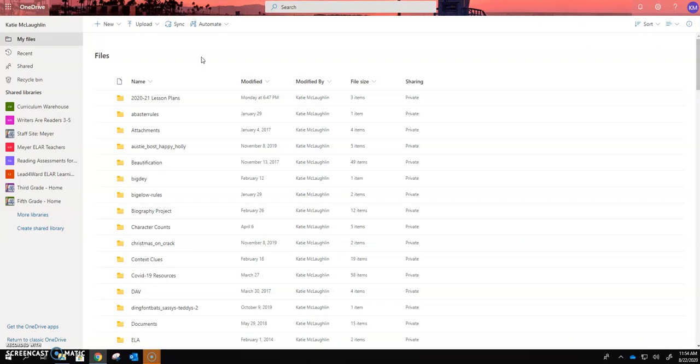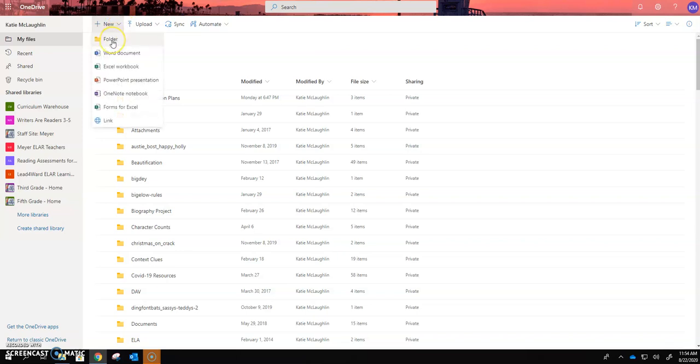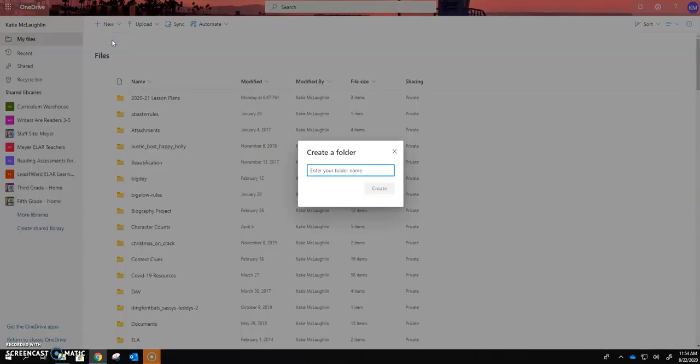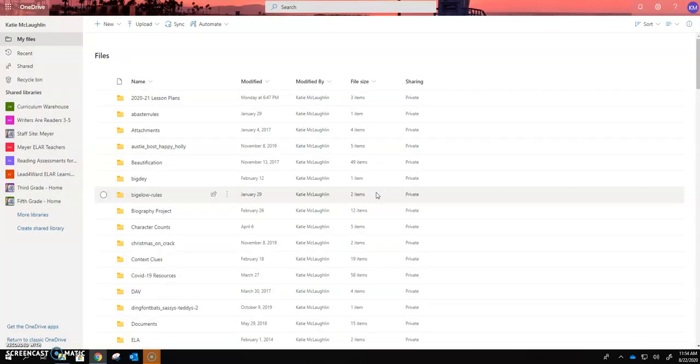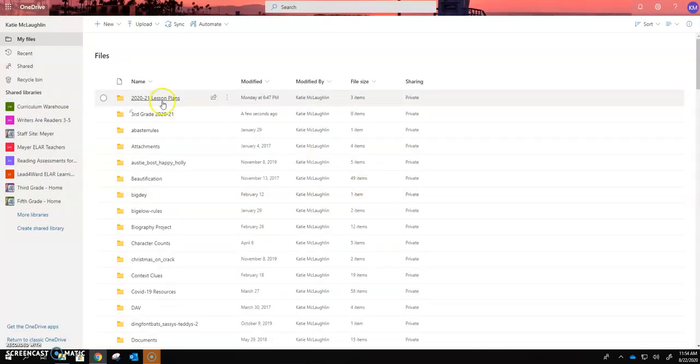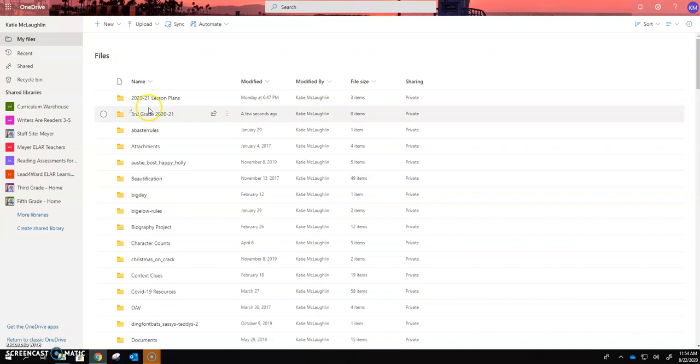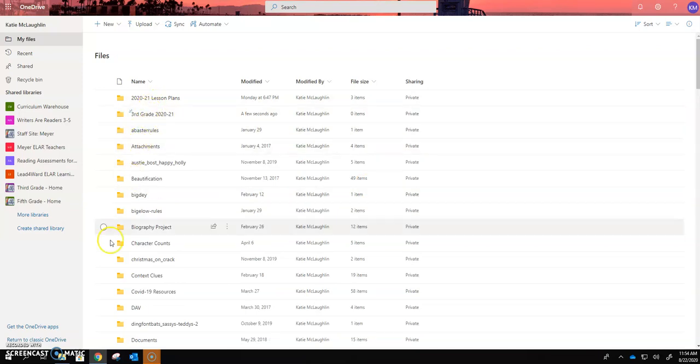Whichever device you have I want you to go ahead and select new and then folder enter your folder name which is going to be third grade 2020 21 and then you would hit create and you will see it up here now your files are always going to be organized in alphabetical order.